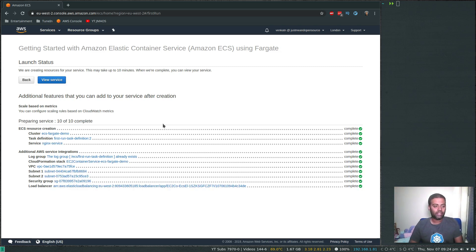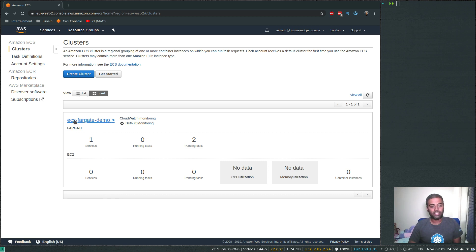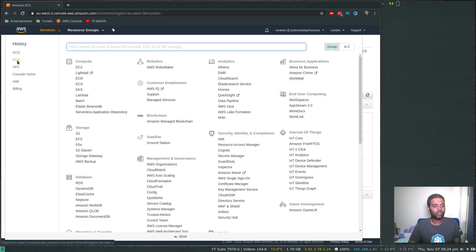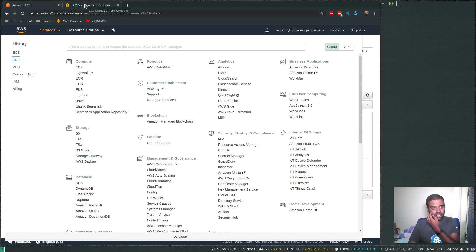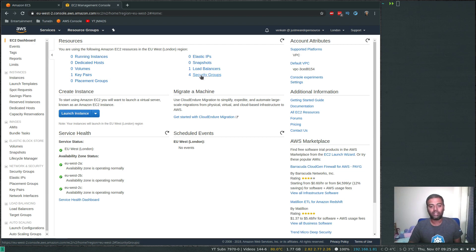It's completed now. Going back to the cluster — we have our 'ecs-fargate-demo' cluster with one service and two tasks now running. If I go to EC2, you can still see there are no instances in our dashboard. The containers have to run somewhere, but the EC2 instances are managed by AWS themselves so they won't be visible in your account. We have four security groups and one load balancer.